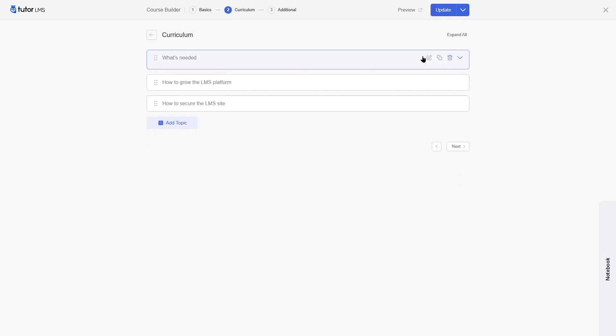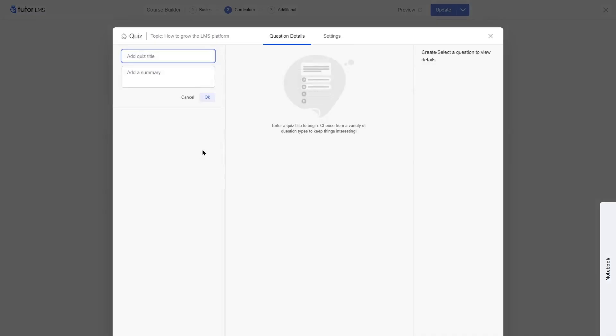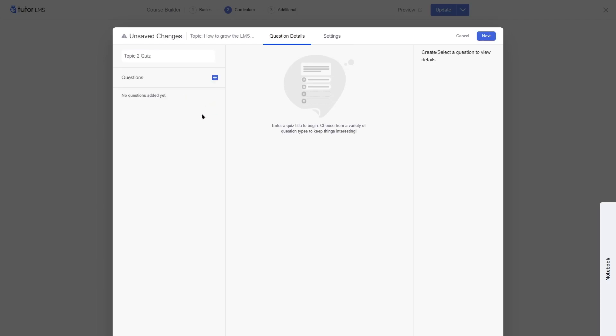For the second lesson, we are going to add our quiz. We'll simply click on the plus quiz button, and this will create the quiz. We have to add a title and a summary to our quiz.